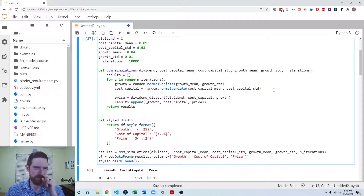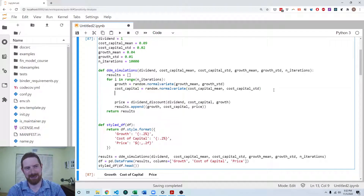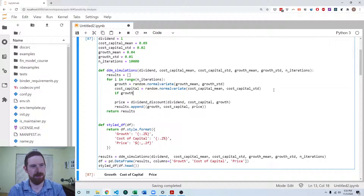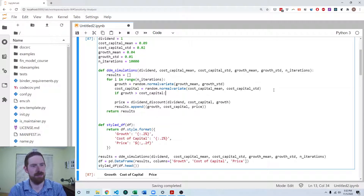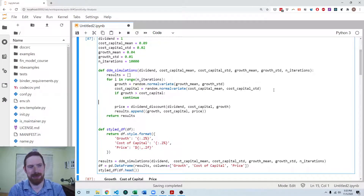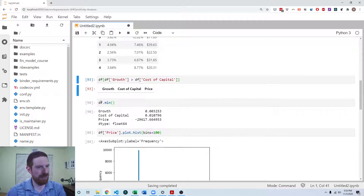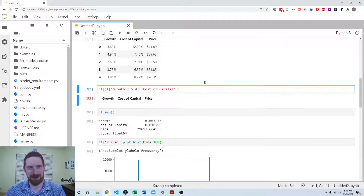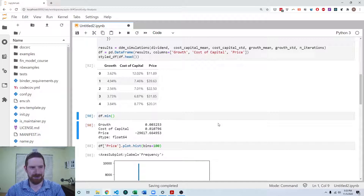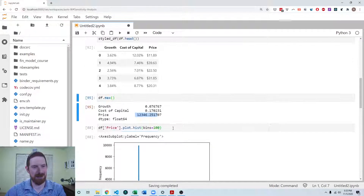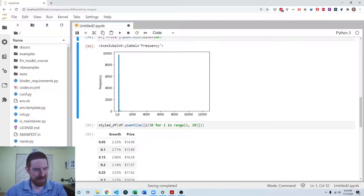What we can do is modify the simulation: after drawing growth and cost of capital, we check if this draw is valid. If growth is greater than cost of capital, we skip that iteration and go on to the next one. Now we see there are none where the growth is greater than cost of capital — that definitely helped. We don't see any negative prices anymore, but we do still see some very large prices.